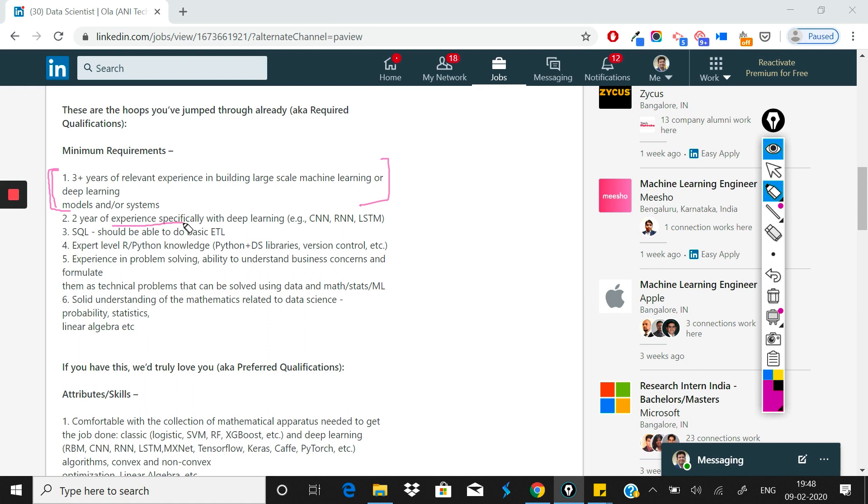So even if you have one year of experience with deep learning, that's good enough. Third thing is SQL. SQL is basic in every job role as I keep describing - SQL you should know and you should know it very well because SQL you'll need in every role.